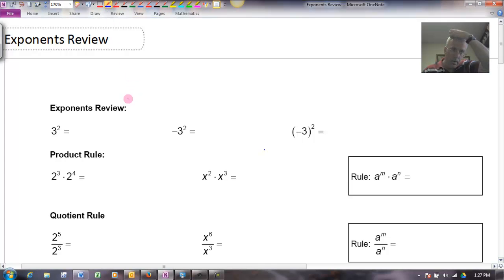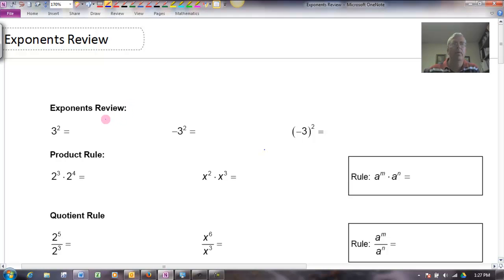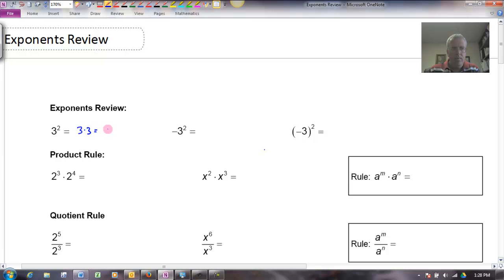Okay everybody, welcome. I wanted to do a real quick review of exponents here, so let's go ahead and get started. Remember that an exponent is just a shorthand notation for repeated multiplication. So if I have 3 squared, that would mean 3 times 3, which is of course 9.